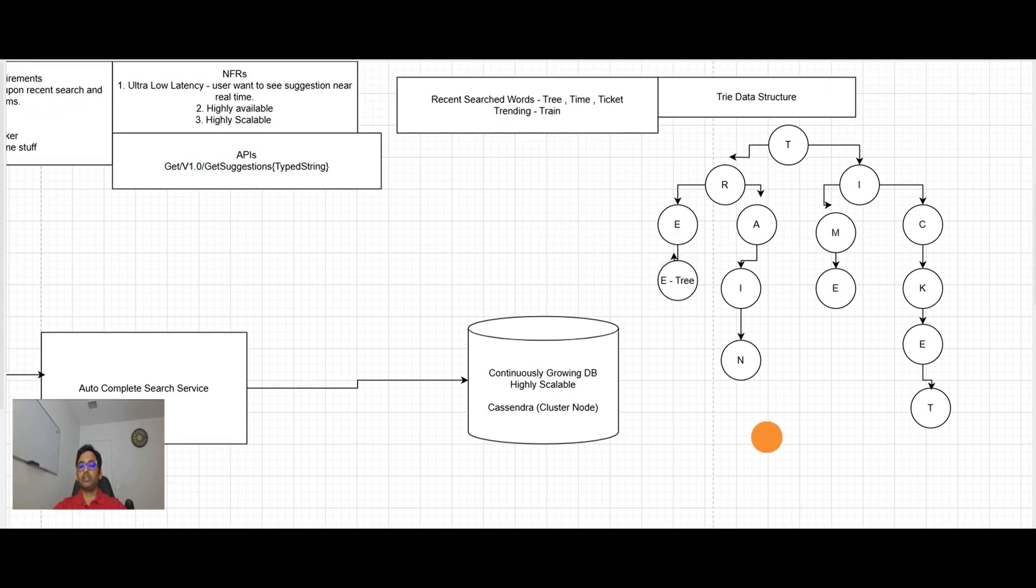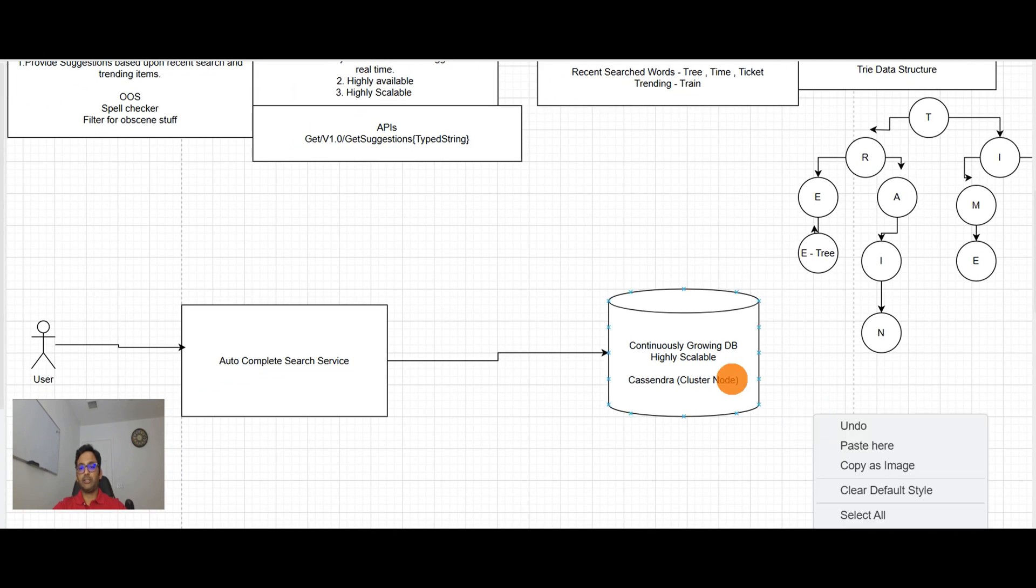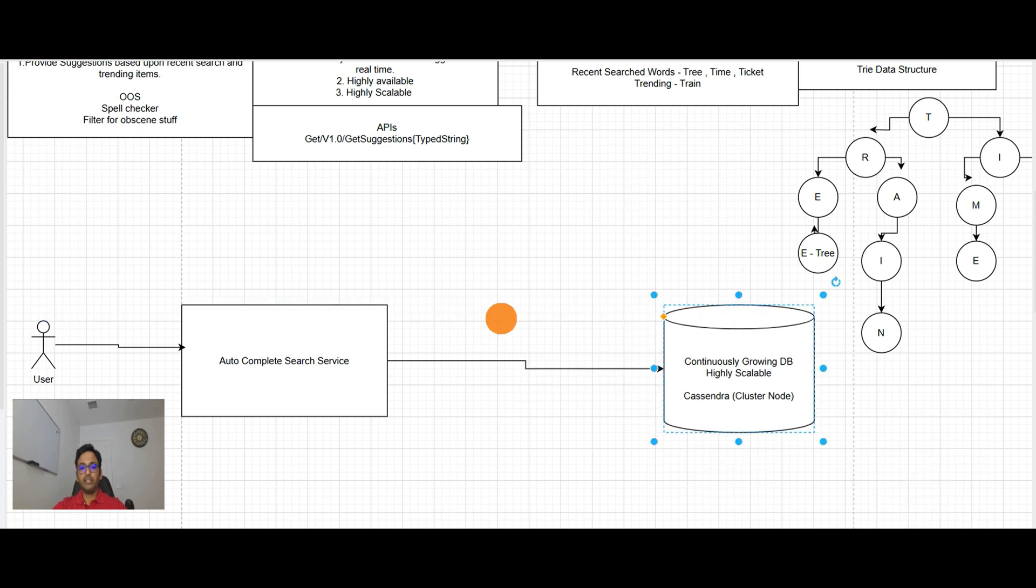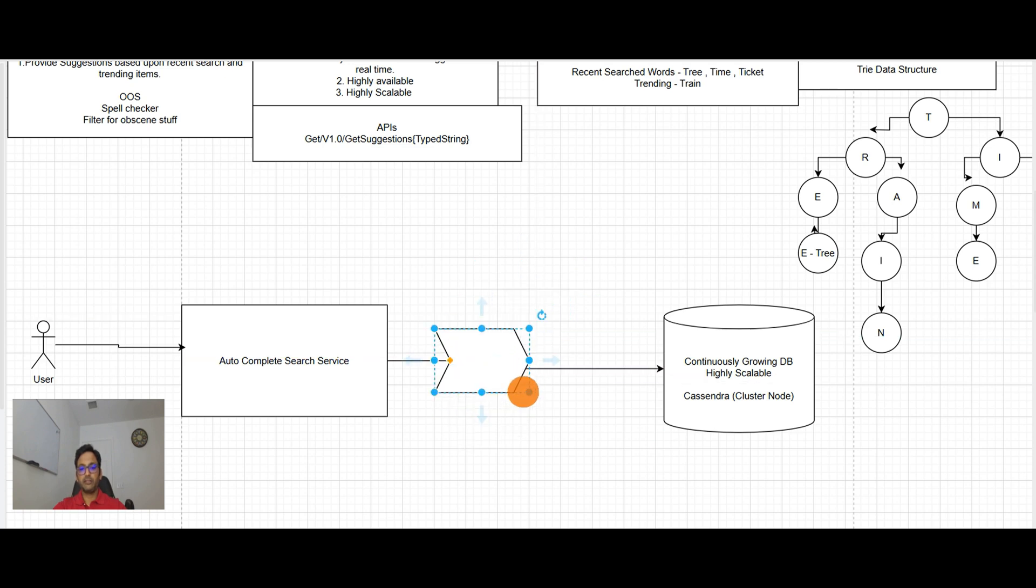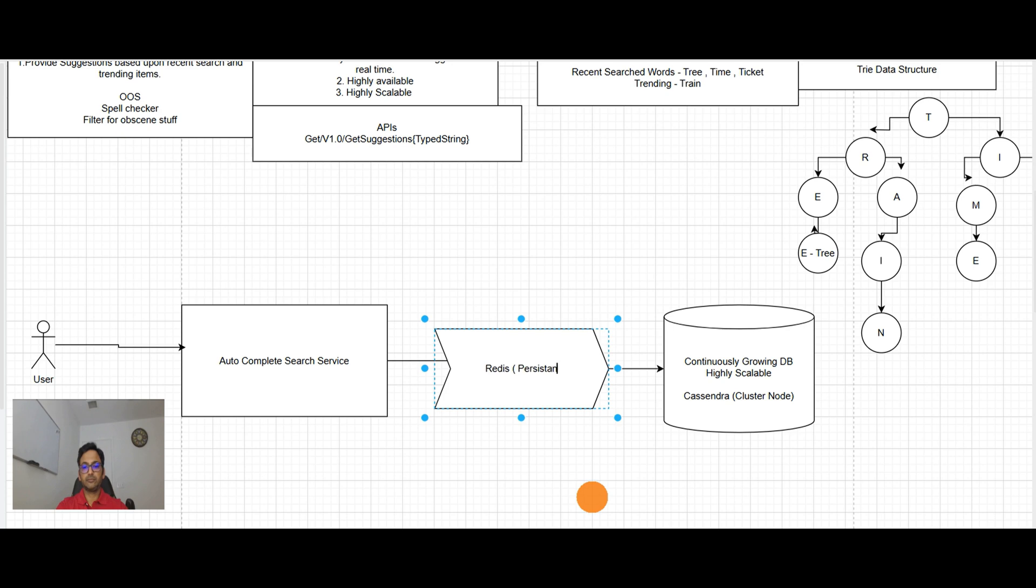What we need, we need here a caching layer. And that caching we can have Redis. Why? Because we need a persistent caching here.